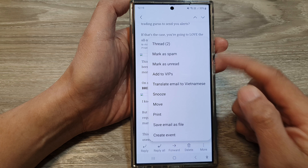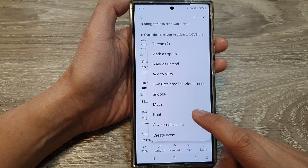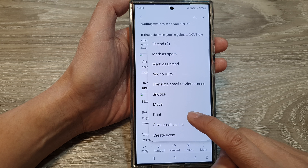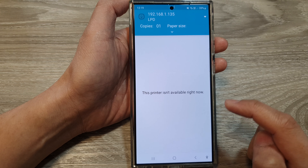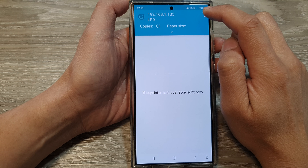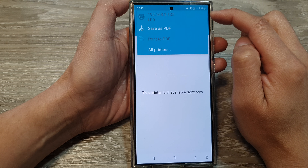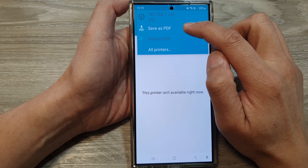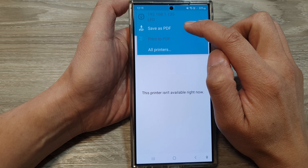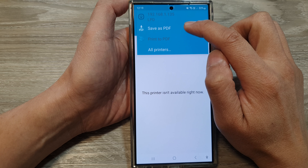From the pop-up, tap on Print, then tap on the drop-down at the top, and then select Save as PDF.